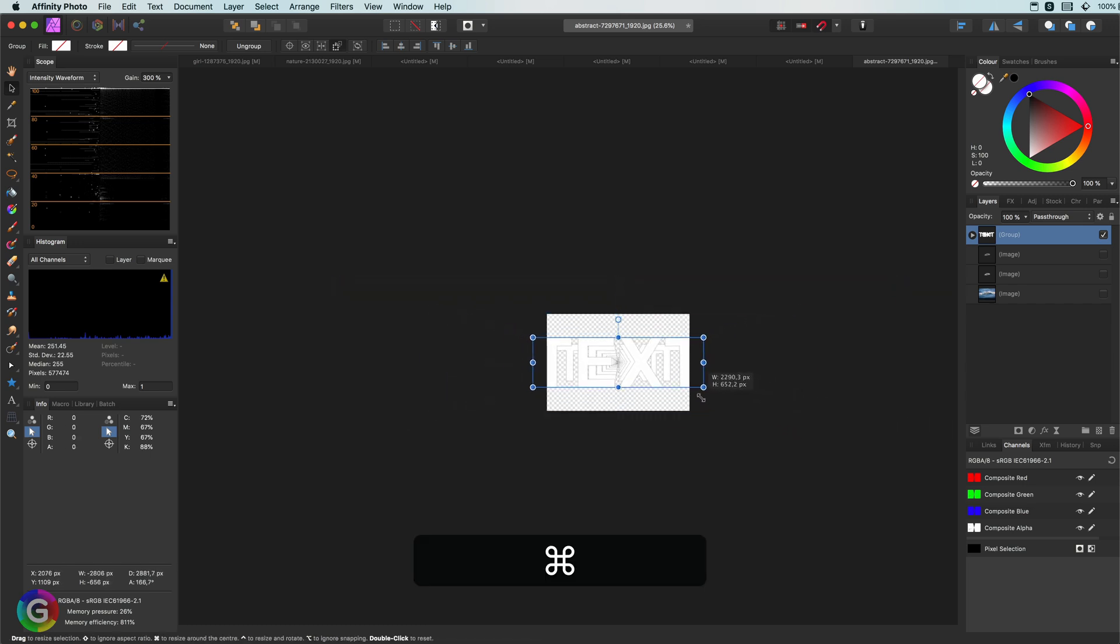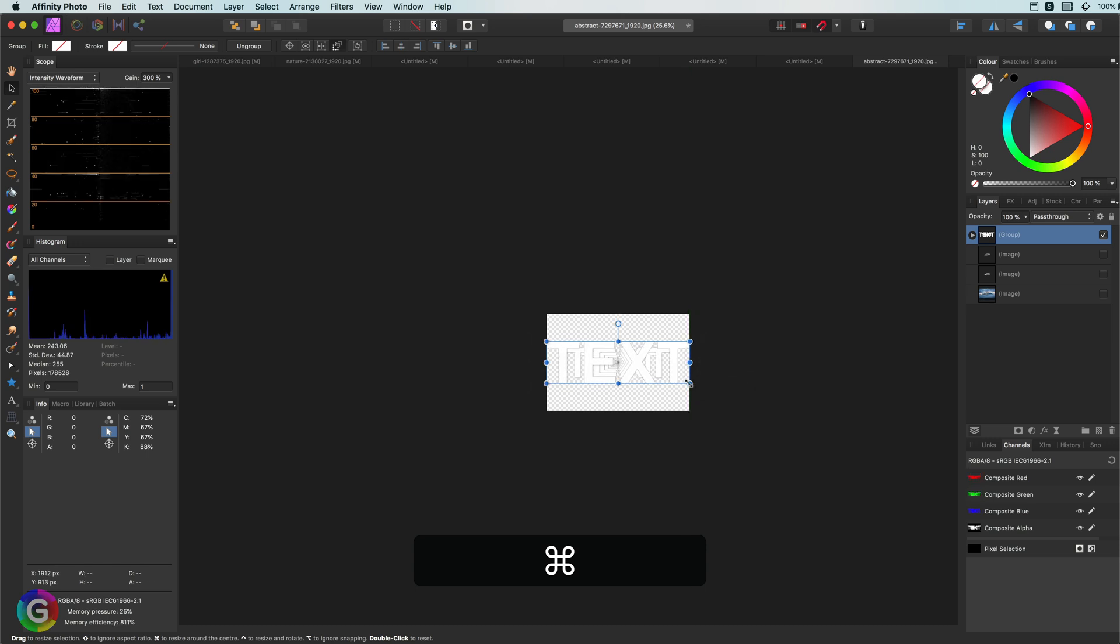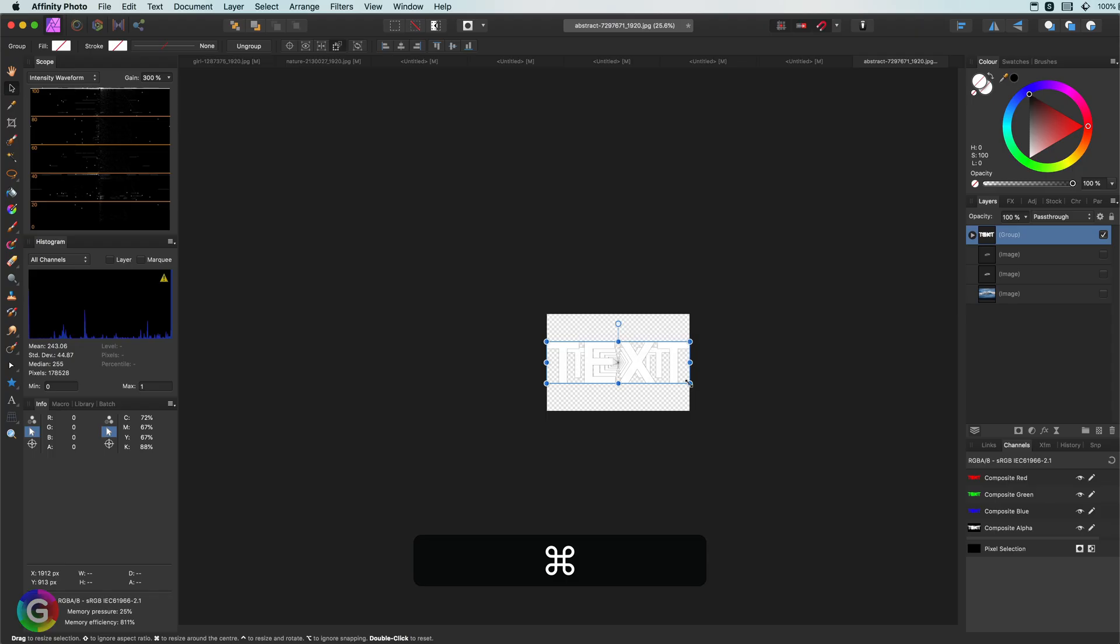While working on a document, you will be zooming in and out quite a lot. To get back to see the full image again, Command 0 is the shortcut key you should use.